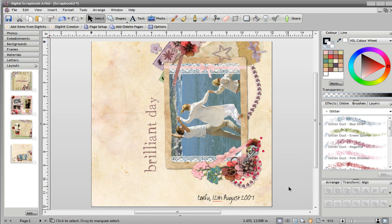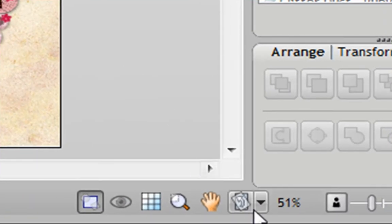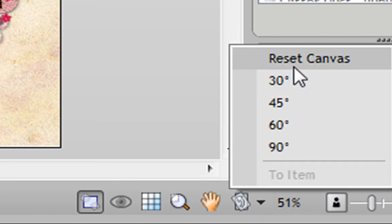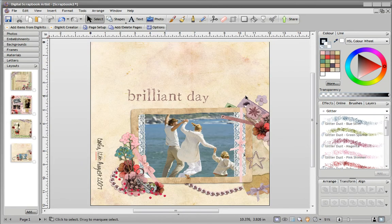When you want to get your canvas back the right way round, you can click on this little arrow again and choose Reset Canvas, and that then flips it so it's in its normal position.